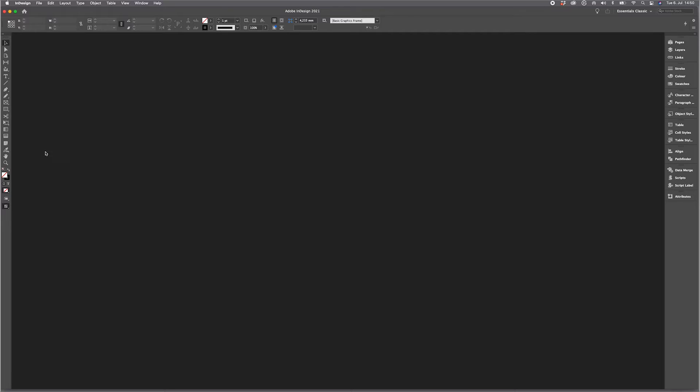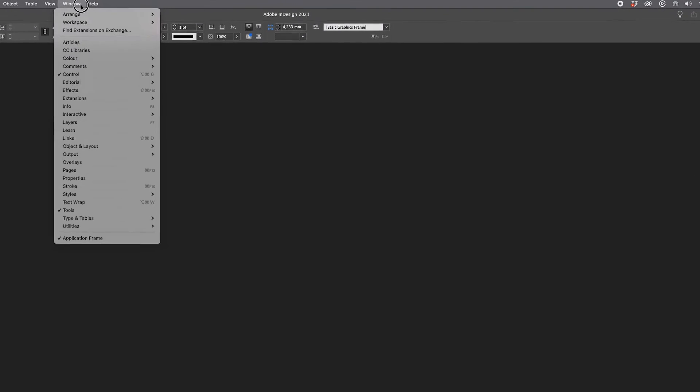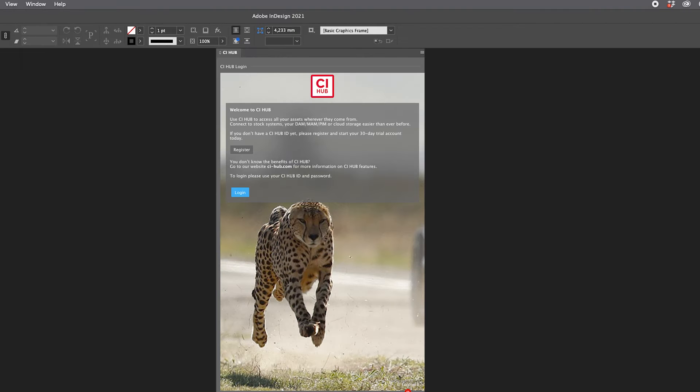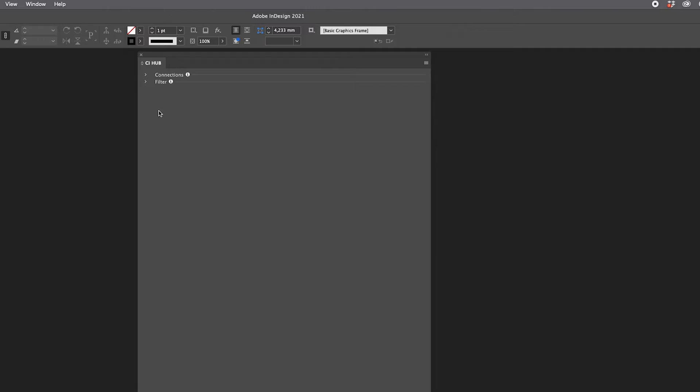Let's say InDesign. Let's go to Window, Extensions, CI Hub, and the panel opens first time with a start screen ready to register. Just fill out the form and you're ready to connect.